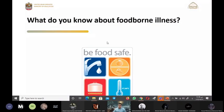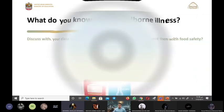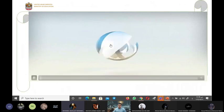Mohammed Abdullah, yes yes, what do you know about foodborne illness? An illness that happened as a result of eating foods that contain disease.